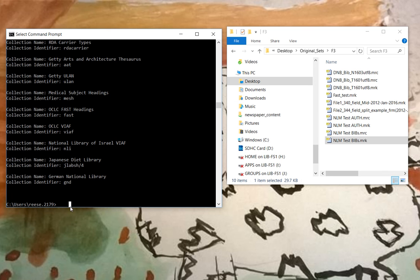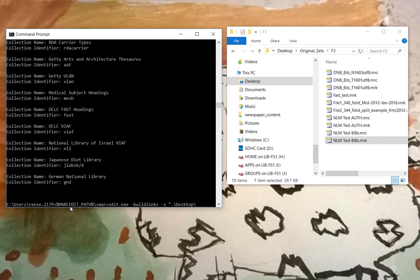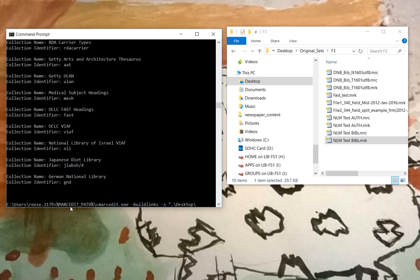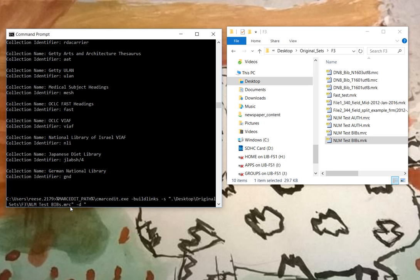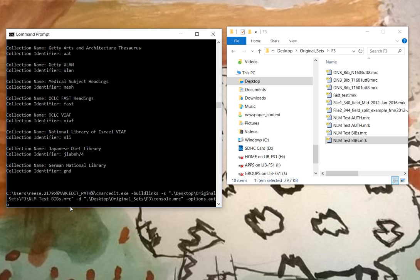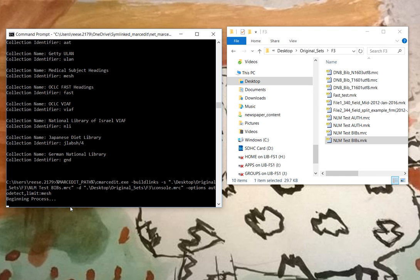In our case, we want to use mesh. So let's go ahead and do the next step. So in this case, we're going to do build links. We will include a source file, original sets, 3 and NLM test bib dot mark destination file, and options. And we are going to auto-detect. We're going to look at subjects. And we're going to limit to mesh. So this will run and limit the process to output to just mesh.